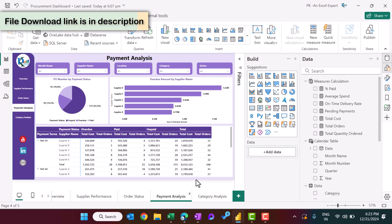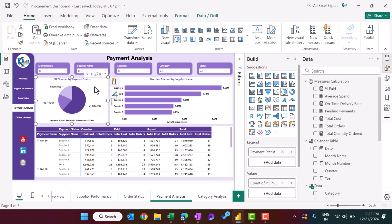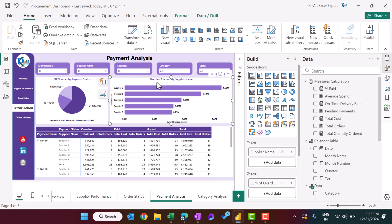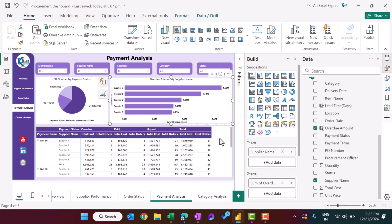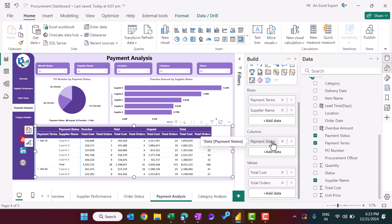For payment analysis, similarly duplicated from the previous page. We show count of PO numbers by payment status, overdue amount by supplier name, and a matrix with payment terms and supplier name as rows, payment status as columns, and total cost and total orders as values.